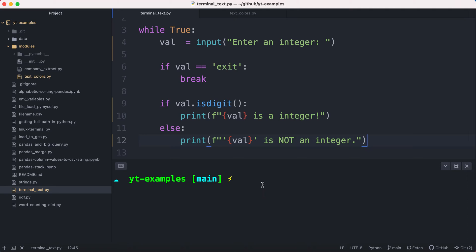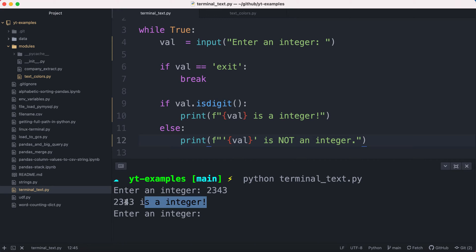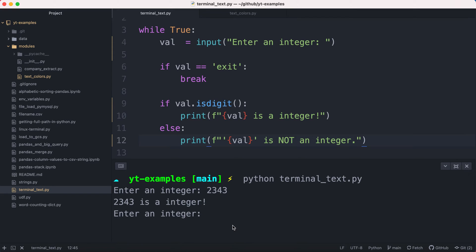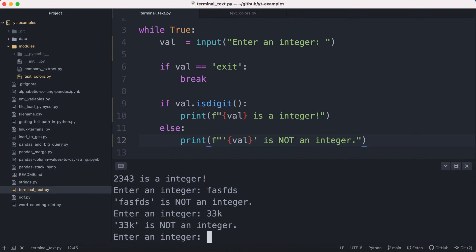So if I run this program, let's say I enter 2343, I get this message '2343 is an integer.' If I enter another value such as letters, it'll tell me it's not an integer. If I enter 33 and a letter, it's not an integer, and it makes sense, right? The evaluation is proper.